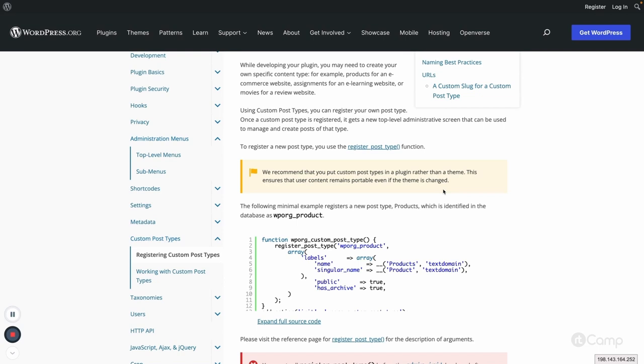the register_post_type function won't work and the user will lose their data. The data will be stored in the database, but they cannot see it in the WordPress admin. So it's better to create custom post types or custom taxonomies in a plugin.